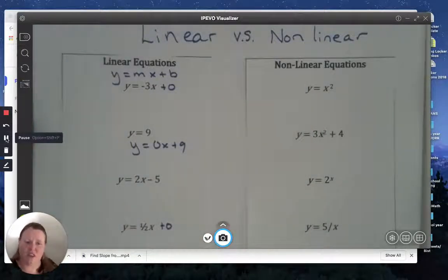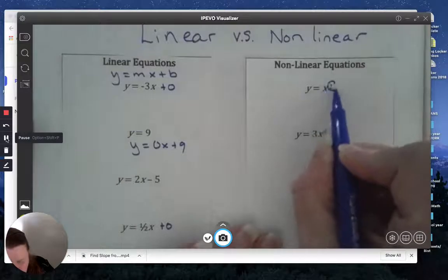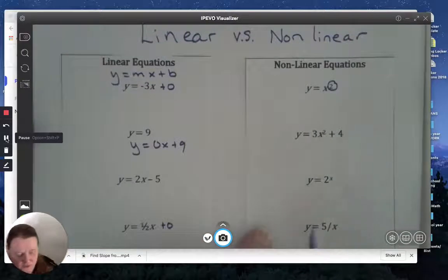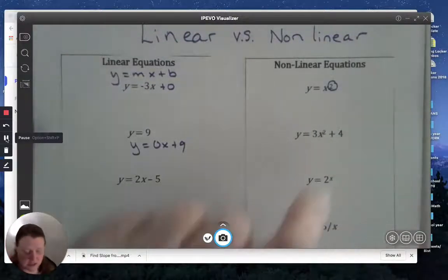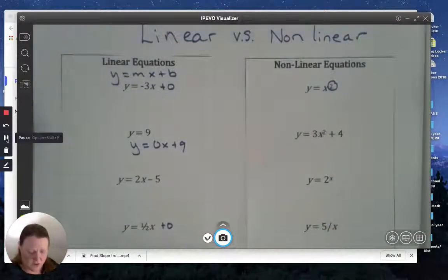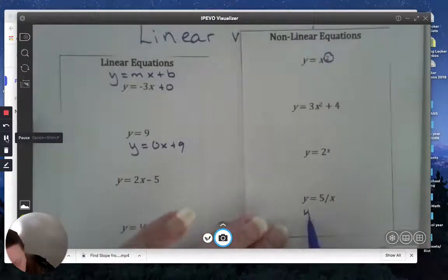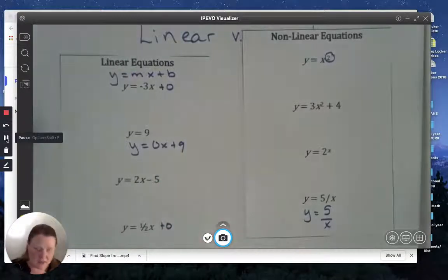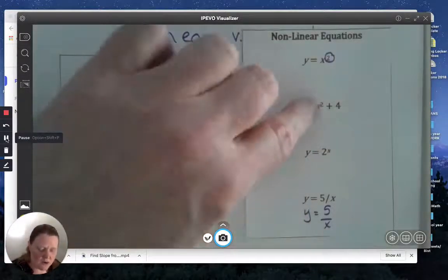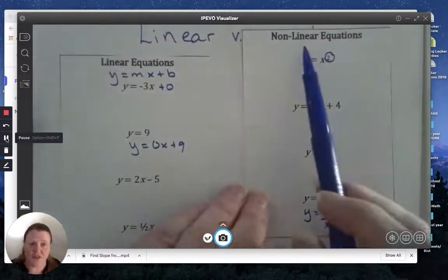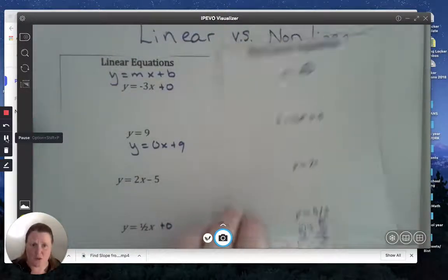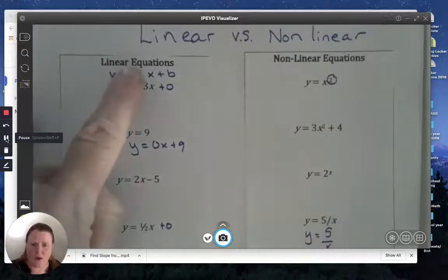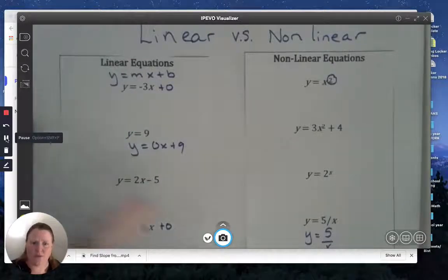When you look at the other examples, you'll notice some specific things. Some have variables raised to the second power — that is not a linear form. Another has x as an exponent, making it an exponential problem that will have a curve. Another might be easier to see written as a fraction: if you have x in the denominator, or x raised to a power, those are all examples of non-linear equations. Just by glancing at them, you should have a reasonable idea whether it can be written in slope-intercept form or not.